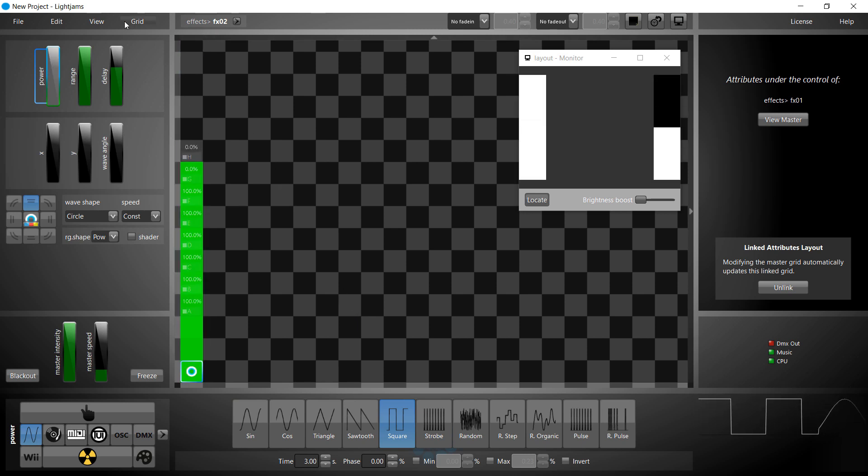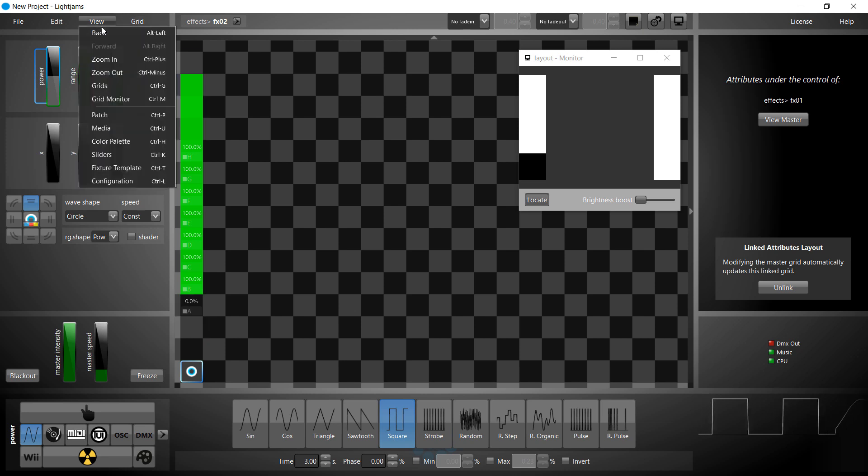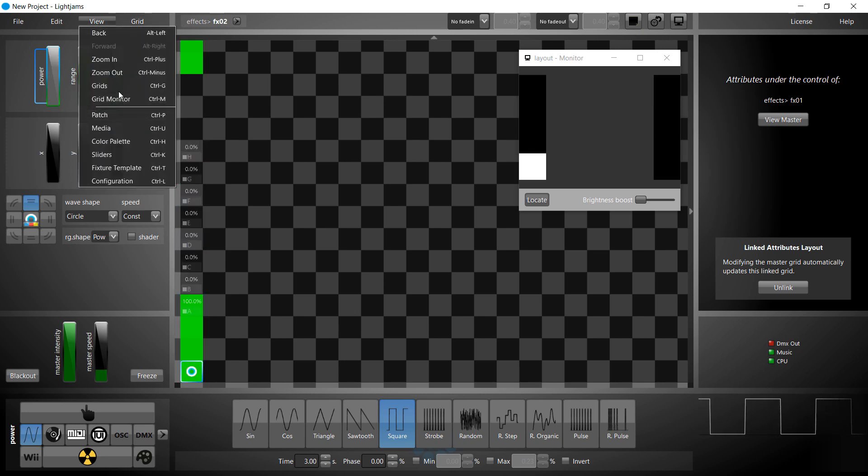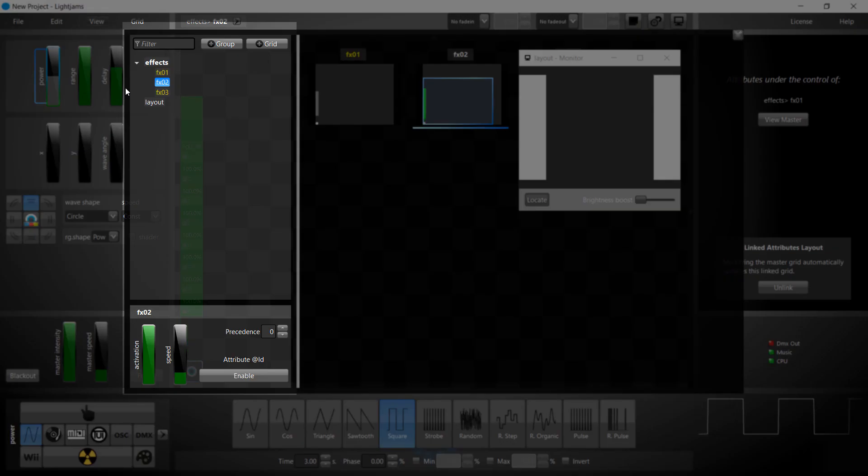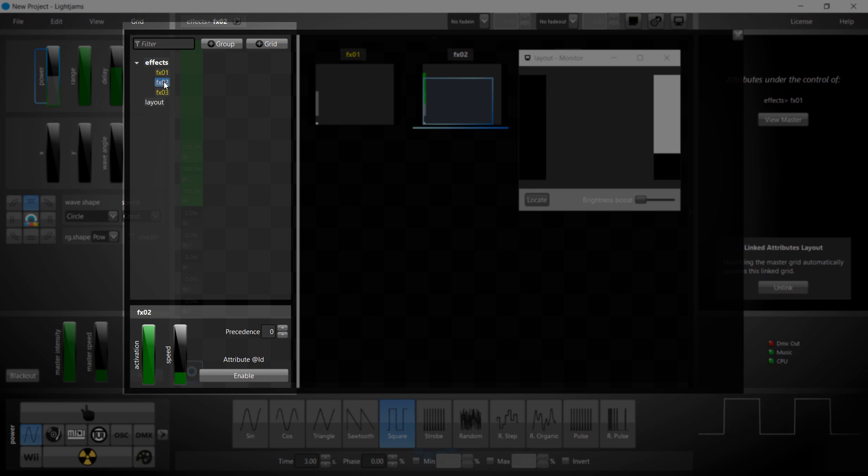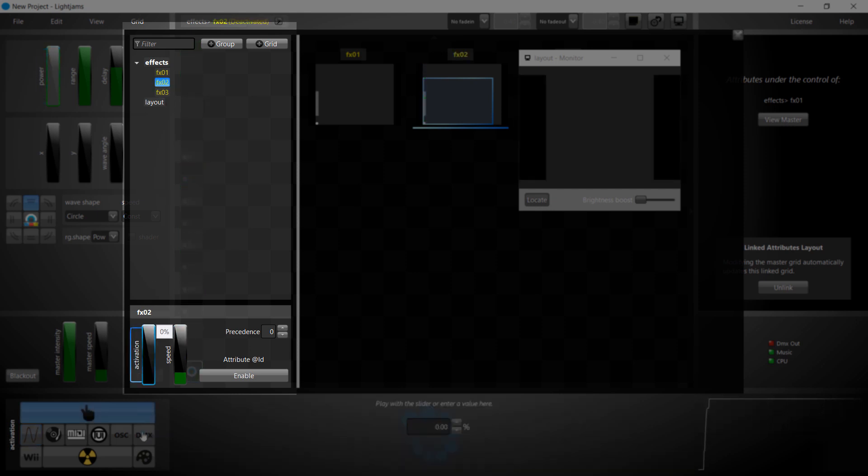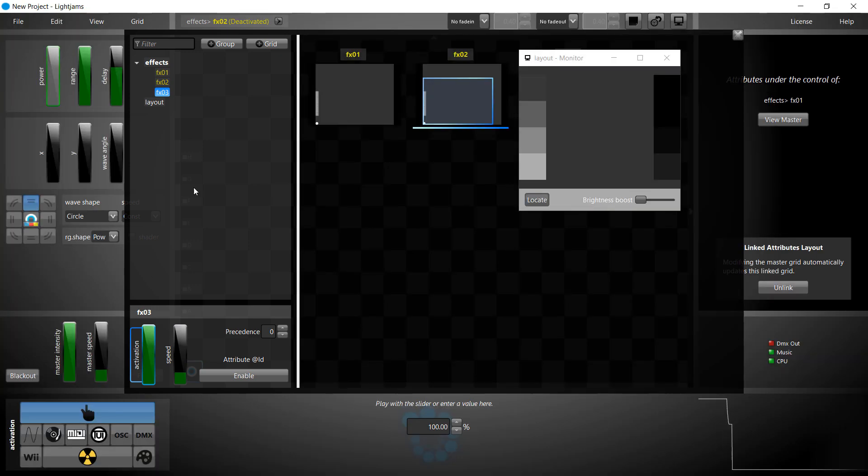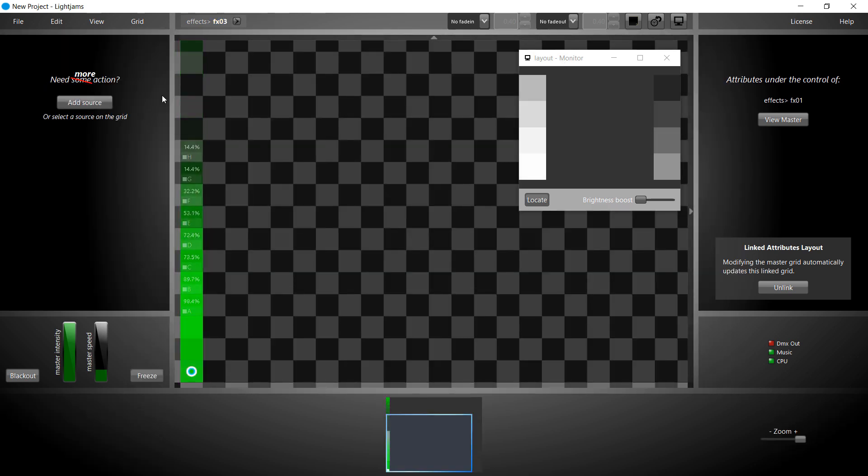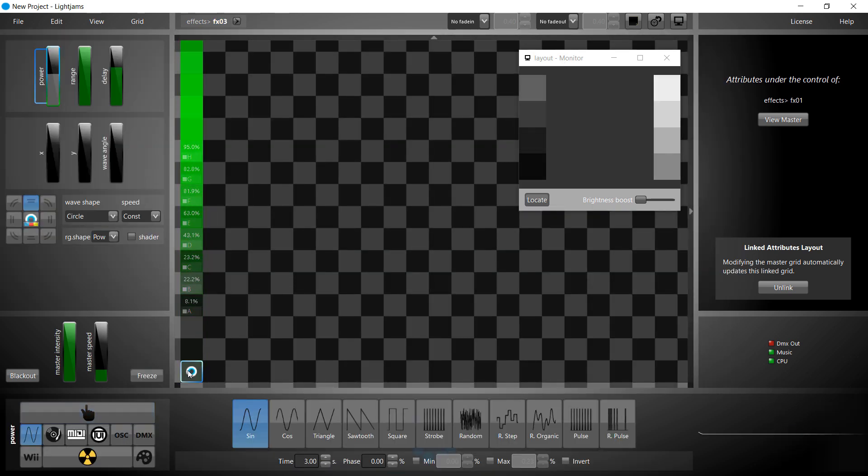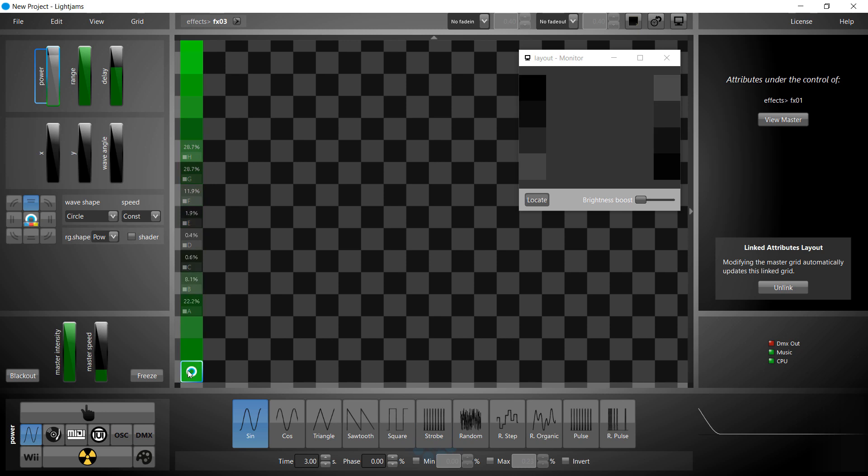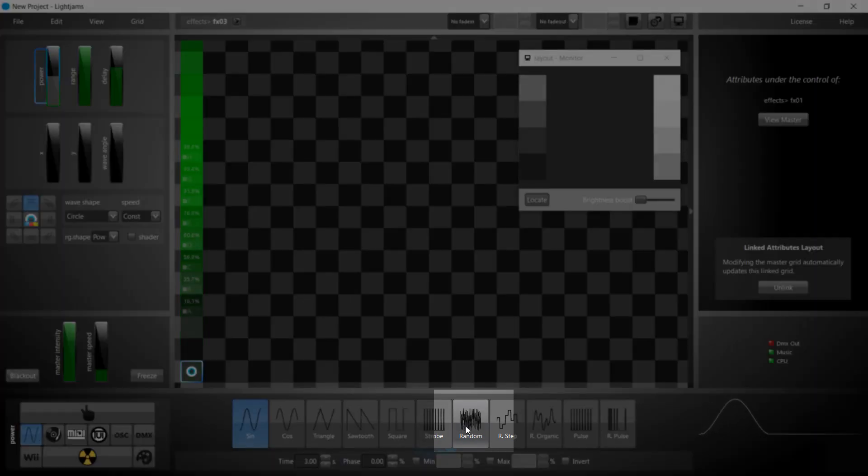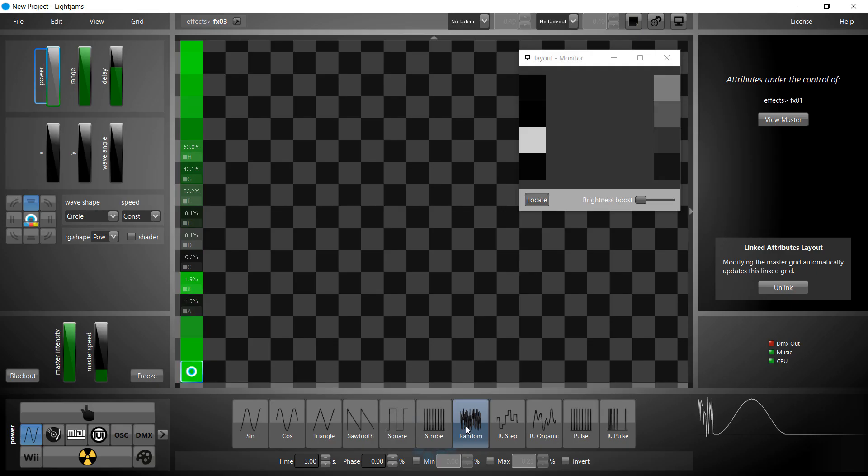Let's create our third effect. First we deactivate FX02 and then we activate FX03. The FX03 grid is now active and since it's a copy of our first effect, that's what we see on the monitor. We modify the effect to generate noise. To do so, we use the random generator.